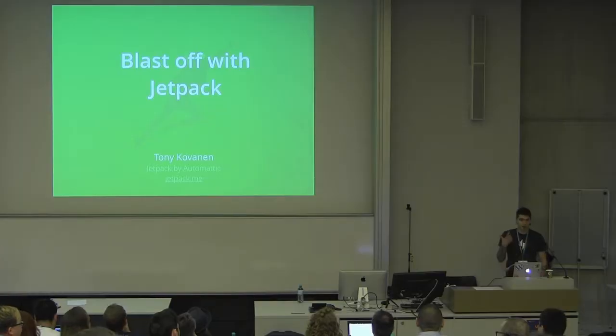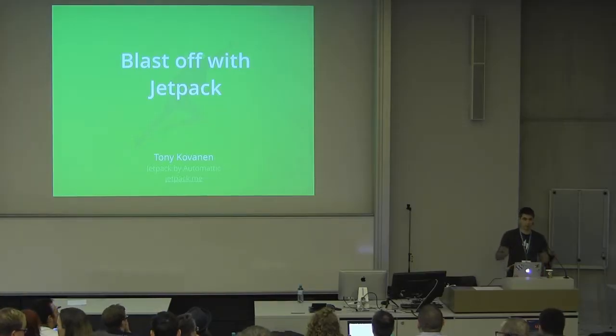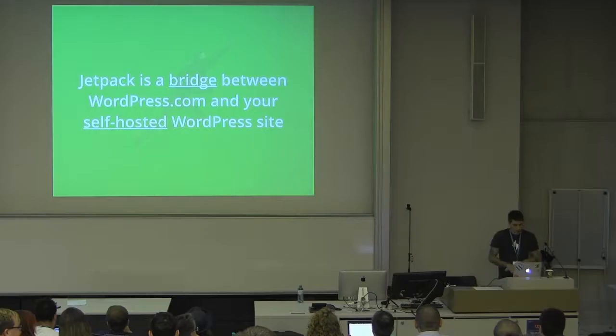Hey, I'm Tony. I work in the Jetpack team at Automatic, and I'm going to introduce you to what Jetpack is and what features it provides.